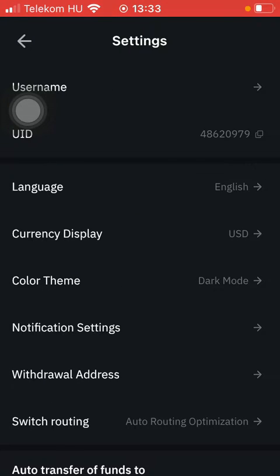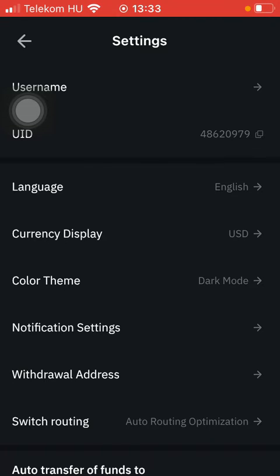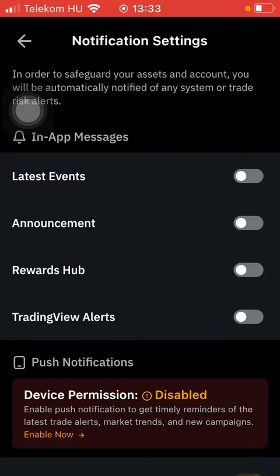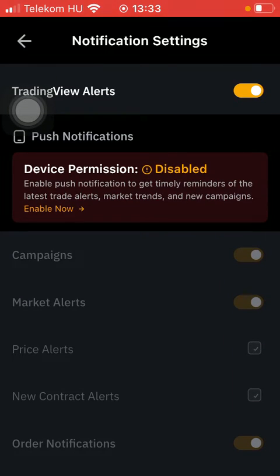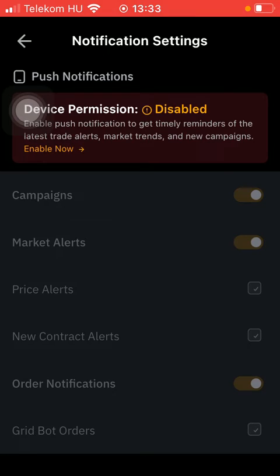Click on notification settings, which you can find in the middle of the screen. Here you can find in-app messages, where you can turn on the latest events, announcements, rewards hub, trading view alerts. As you scroll down, you can also turn on push notifications such as campaigns, market alerts, price alerts, new contract alerts, order notifications, and grid bot orders.